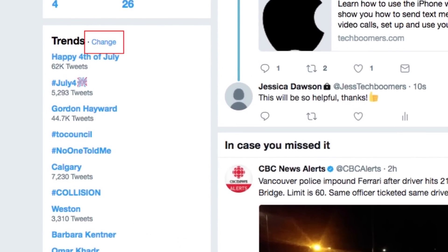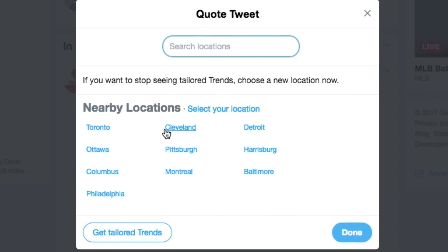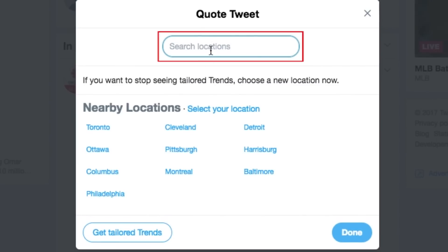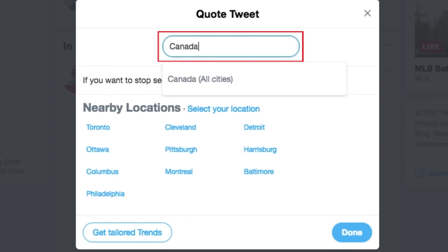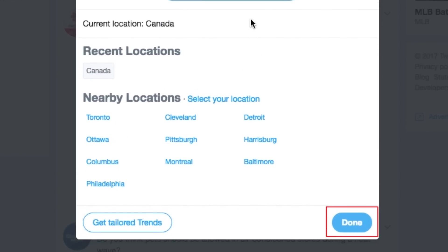To do so, click Change. A new window will open — click Change again, then type in the location you'd like to see trends for. Once you've selected a location, click Done.